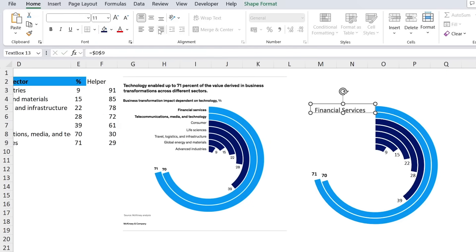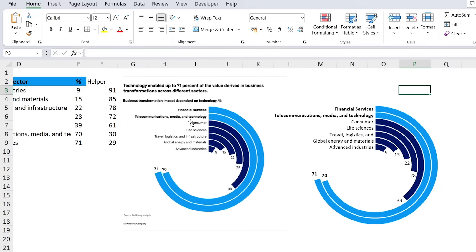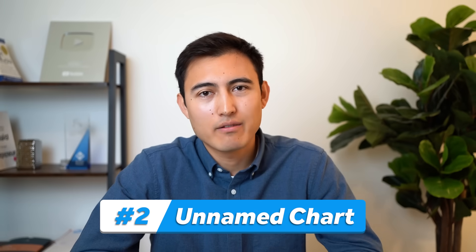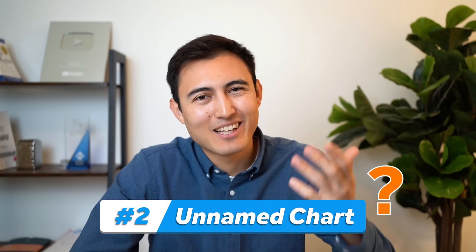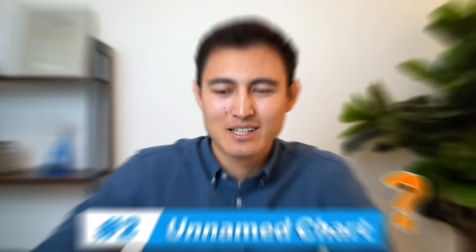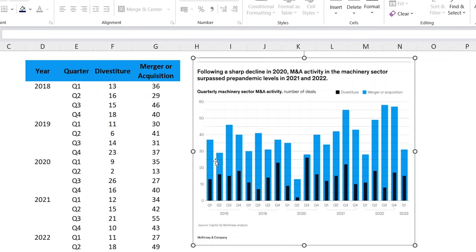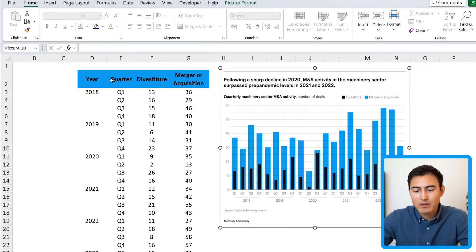Just like that we've recreated the first McKinsey visual. Next up, number two is a type of bar chart — let me know in the comments if you know the name. The chart shows M&A deals with mergers and acquisitions in light blue and divestitures inside them in black. To start, select from the quarter row down using Ctrl Shift Down and Ctrl Shift Right.